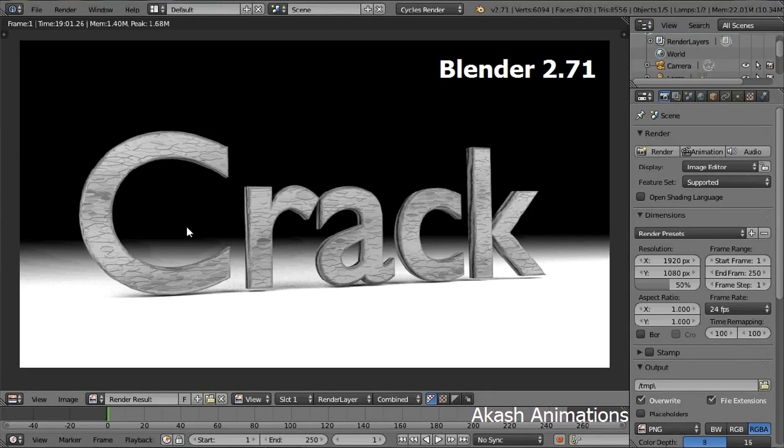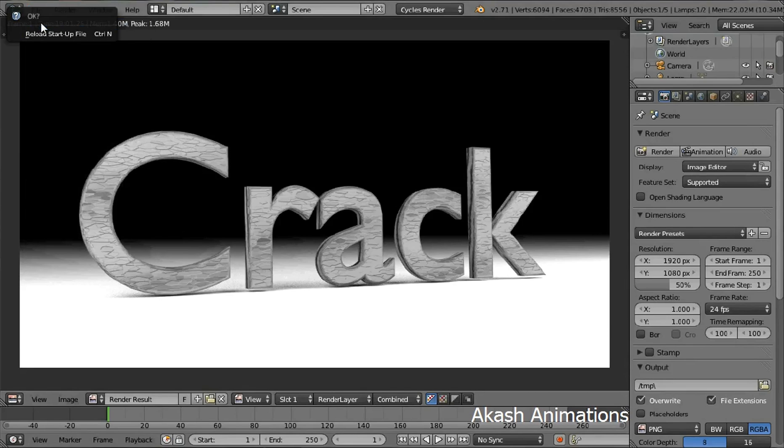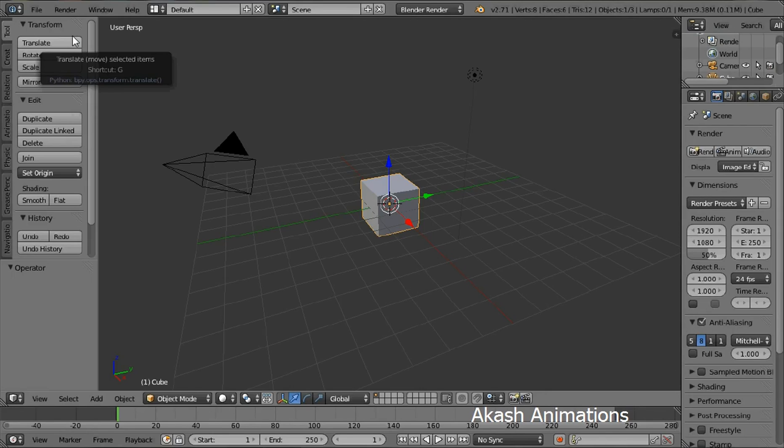We are gonna start by creating a new project. So from the file menu, select new and then reload startup file. This is the default scene in Blender. The default object is the cube.